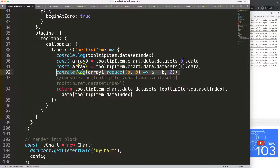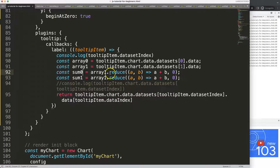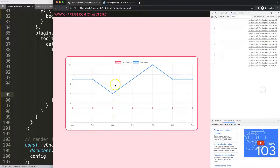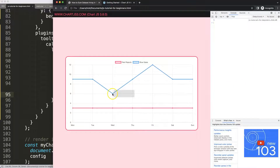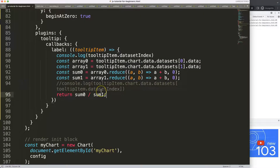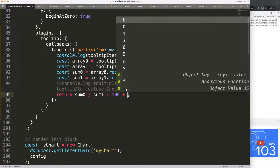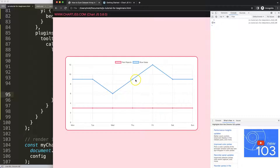Now we can grab this and say constant sum1 equals that, and sum0 for array zero. Sum1 would be the higher value which is the blue line. We can then say rejects divided by total sales — save, refresh — we get the values. It's 21 divided by 63, which is one third. Multiply by 100 and concatenate a percentage string — there we are!